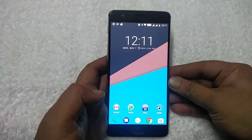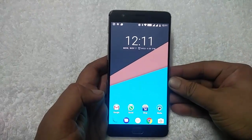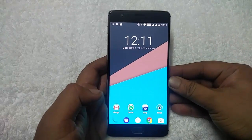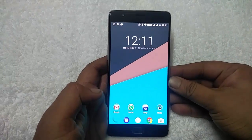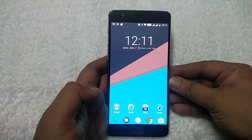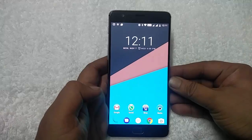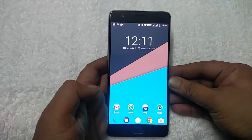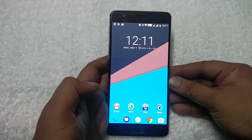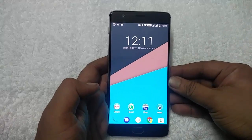Hi friends, Siddharth here from technobuzz.net. Today in this guide I will show you how to install the latest official version of CM14.1 on OnePlus 3. So let's get started.